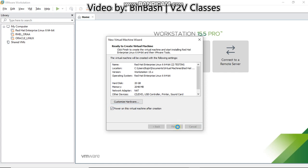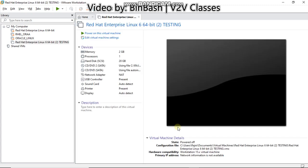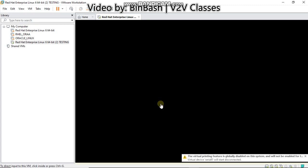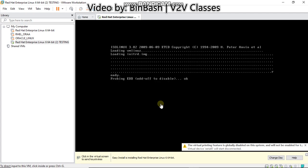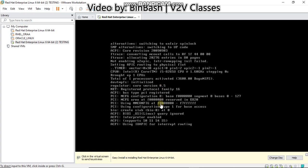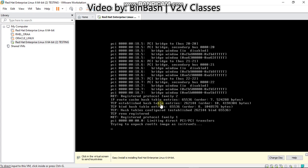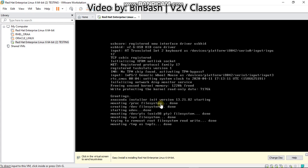Once you click finish then you can see there will be a new machine and it will be powered on automatically. So I'll pause this video for a while because it takes time to create a new Linux machine. I'll resume when it's done.